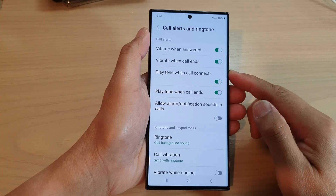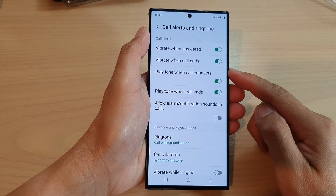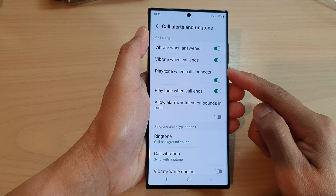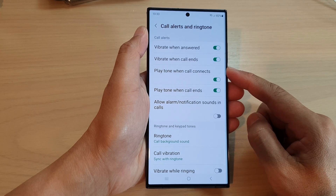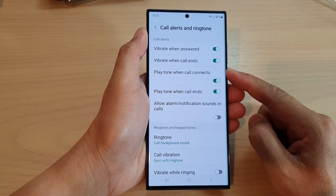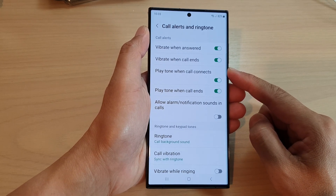Hey guys, in this video we're going to take a look at how you can turn on or turn off play tone when call connects on the Samsung Galaxy S23 series.